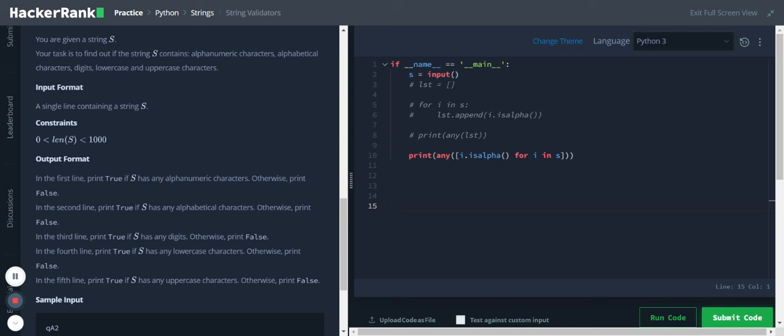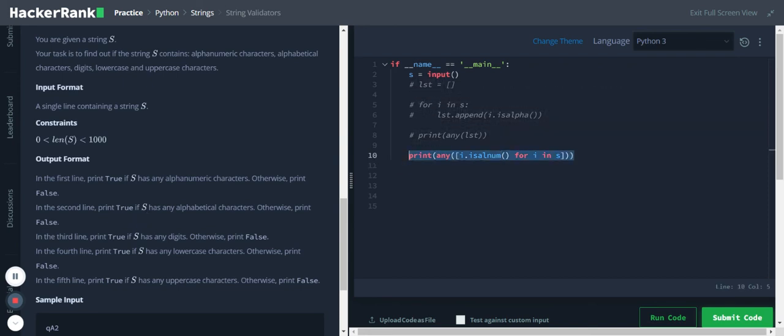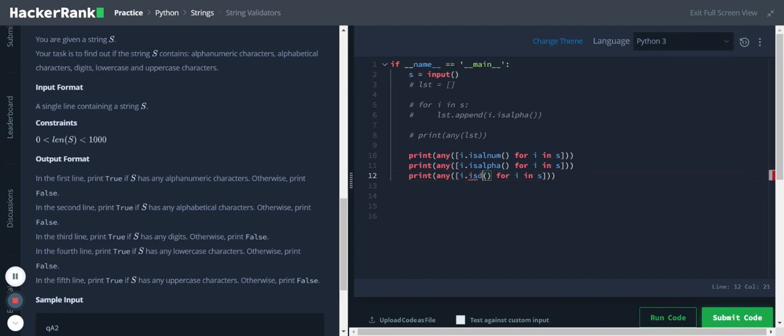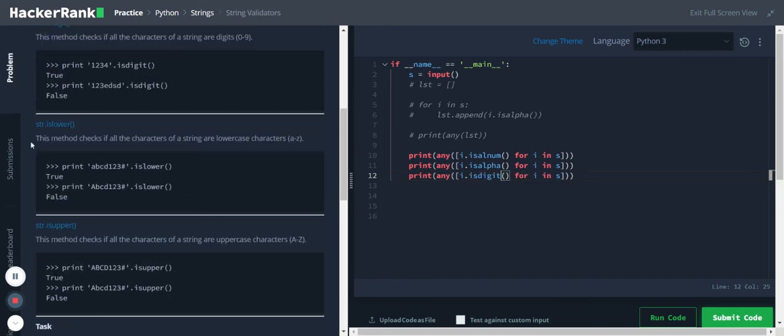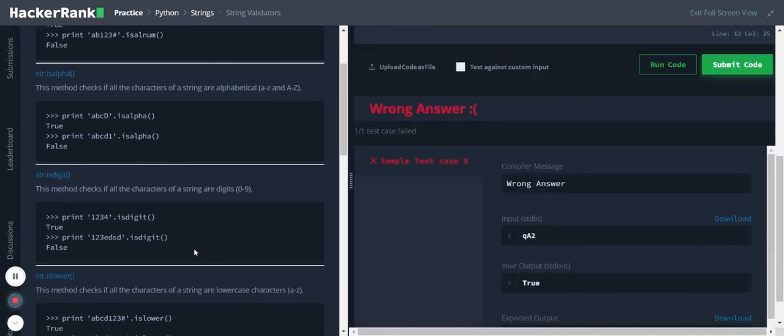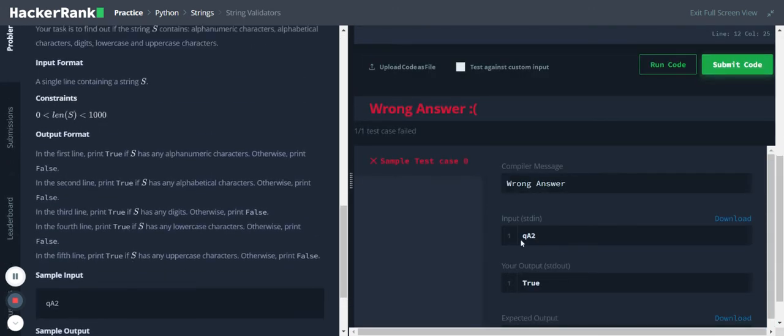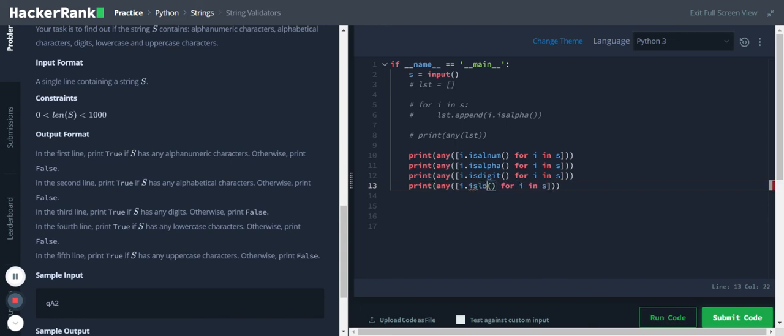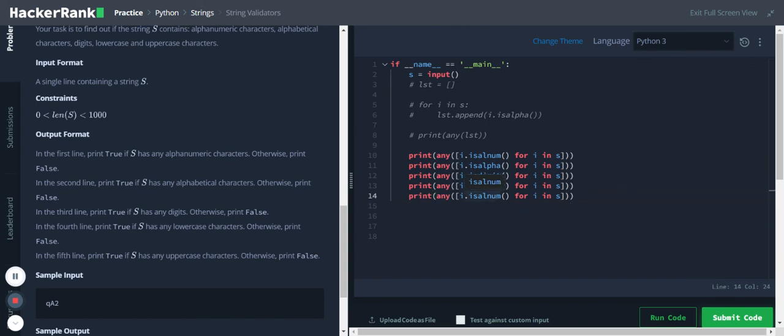Okay, the second line should print true if this has any alphabetic characters, so we'll copy this line. This one is is_alpha. The third line should print true if this has any digits. Okay, so we'll just change this function to is_digit. I think it's is_digit only, yeah it's is_digit. And the fourth line is lowercase, so we'll check is_lower. And the last one is is_upper. So that should do, let's run the code.